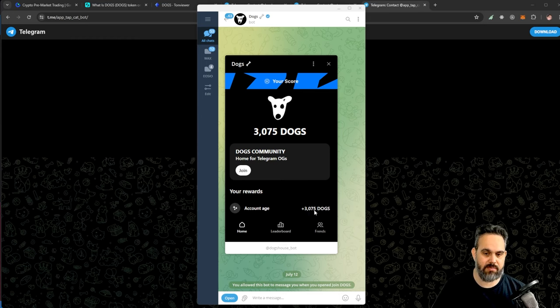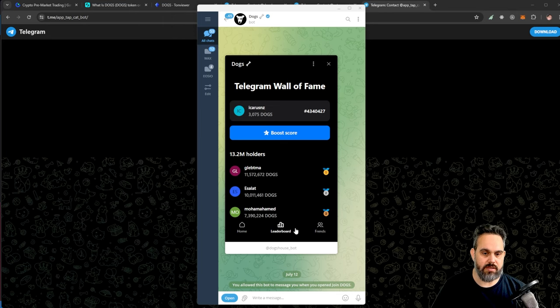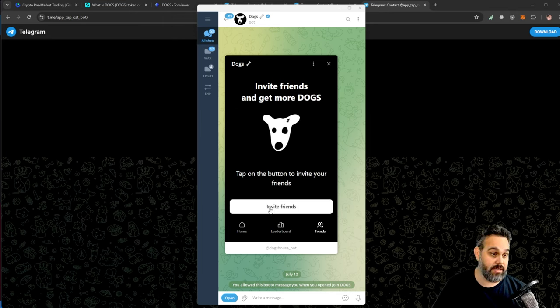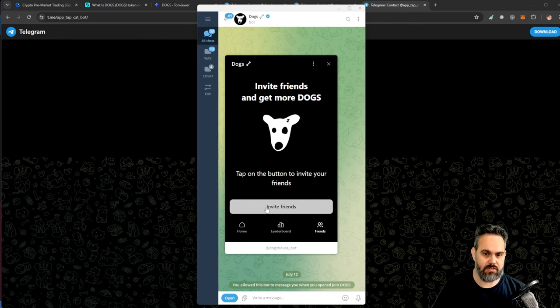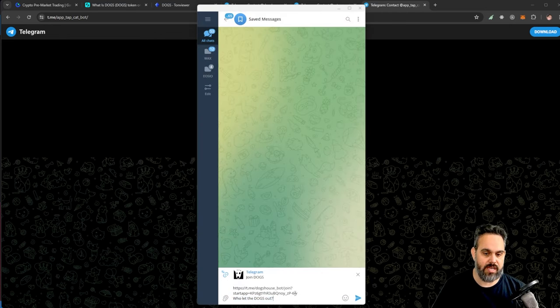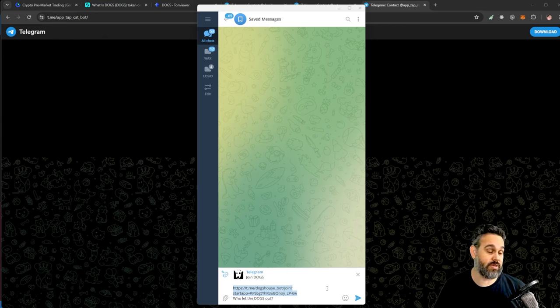I already joined. You can see here it already calculated my account age and all the other details, and it gave me 3,075 tokens. Here there is all the other information, so the leaderboard, and here I can invite friends.